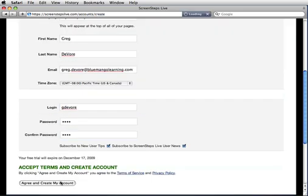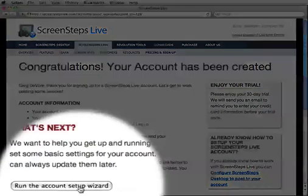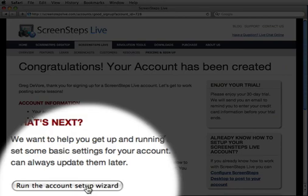I'll get a free 30-day trial and no credit card is required. As soon as I create my account, I'll be asked to go through this setup wizard. ScreenSteps Live has a lot of powerful options that can help me manage a lot of content. But at this stage of the game, I just want to get my ScreenSteps Live site up and running so I can post lessons and guides to it. This wizard will help me do that as quickly as possible. I can go back and add the bells and whistles later. I'll just click run the account setup wizard and we'll get started.